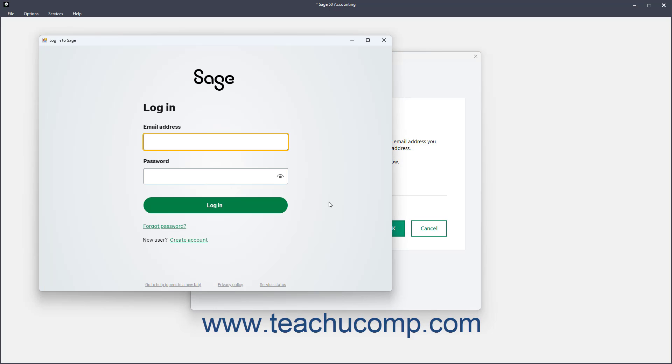In the Login to Sage window that then opens, enter the email address and password for the Sage account that has access to the shared company file, and click the Login button to continue.